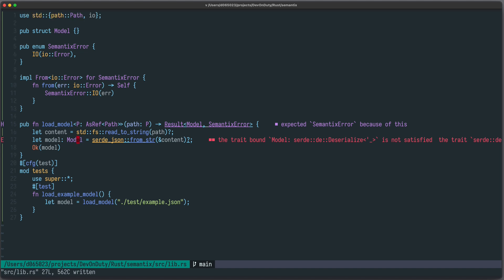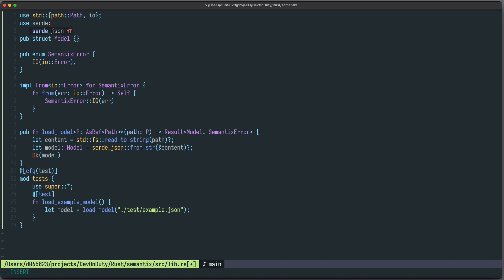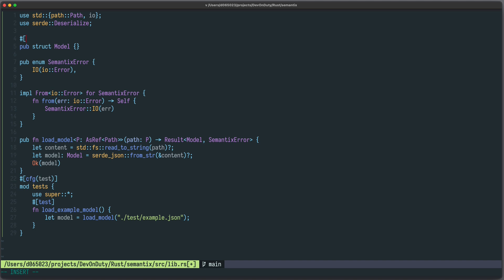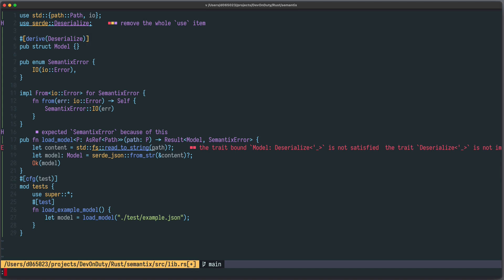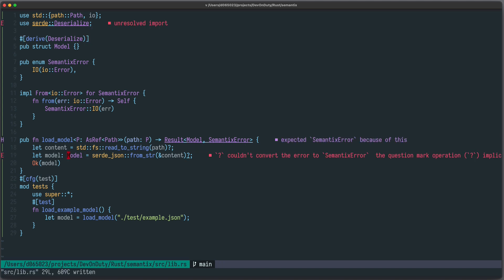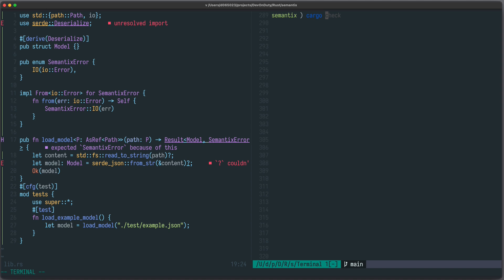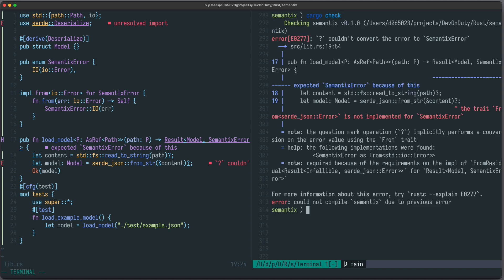The compiler tells us that the trait bound `Deserialize` is not implemented for `Model`, so we need to implement it. The good thing is we can just derive it: `use serde::Deserialize` and then `#[derive(Deserialize)]`. Now the compiler complains that the error returned by `serde_json::from_str` cannot be converted into our `SemanticsError`. A quick trick to see what needs to be done is by running `cargo check`.